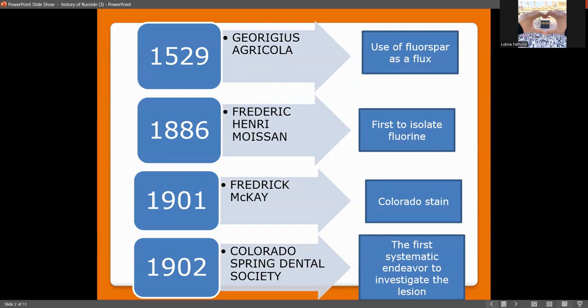Before the discovery of fluoride's role in our oral cavity, Moissan had isolated this element. In 1901, Frederick McKay introduced the Colorado stain — mottled enamel — where white opaque opacities are seen in the oral cavity. By 1902, this became a public health issue and the Colorado Spring Dental Society took this lesion up for investigation.